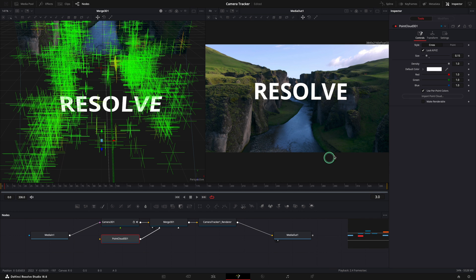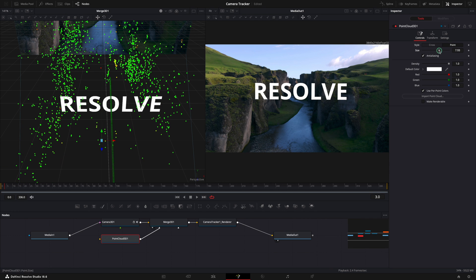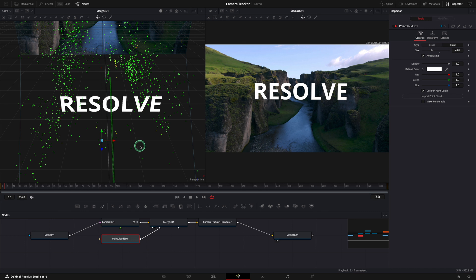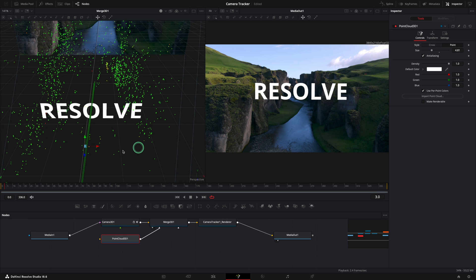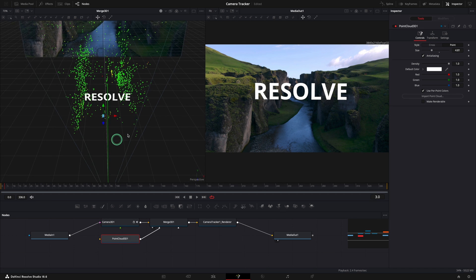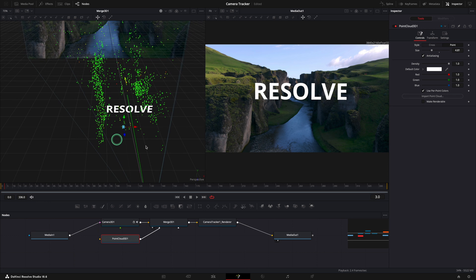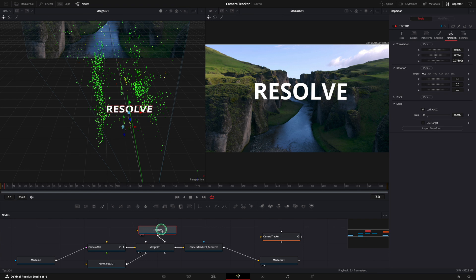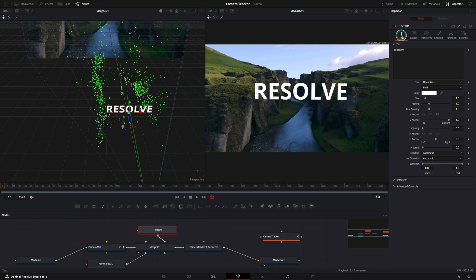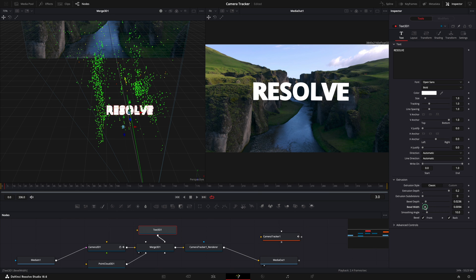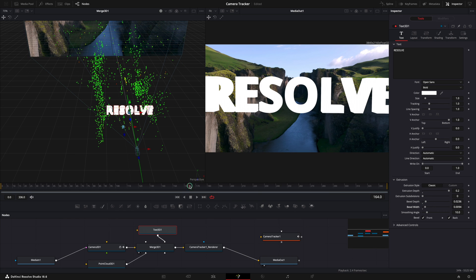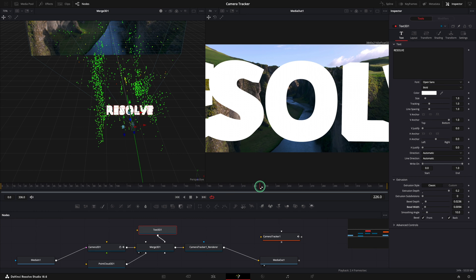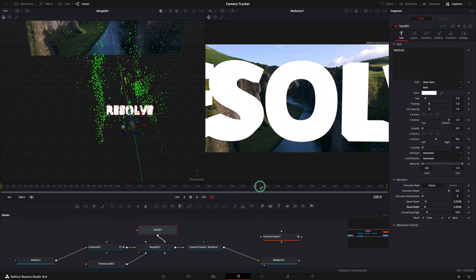From the point cloud 3D node, go to the inspector and reduce the size of the points. Looks more clean now. Alright, let's make our text a 3D text. For that, select the text node and in the inspector go to the text tab and extend the extrusion. Here increase the depth and the bevel depth and width. Now our text looks like 3D.